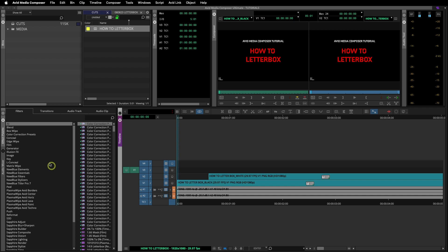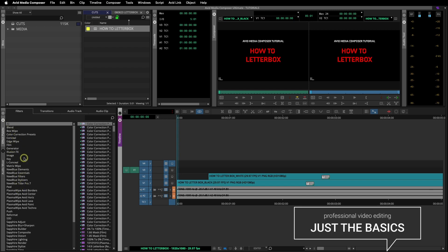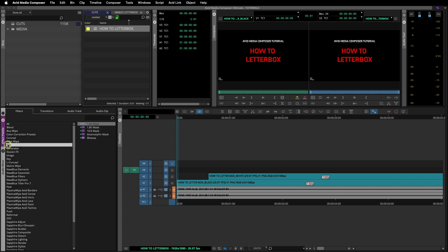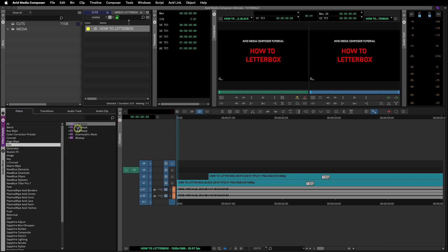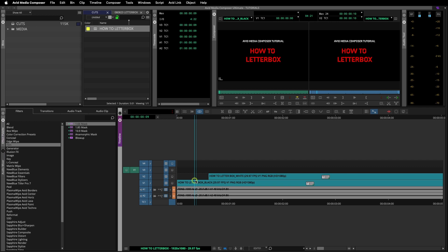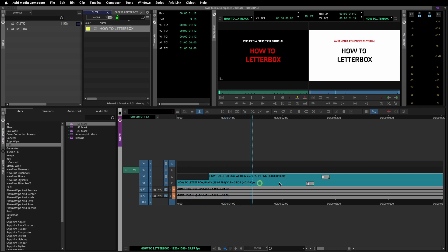Come over here to the effects palette and go to the film category. In the film category there are many preset Avid effects. Here we call them masks but they are also known as letterbox effects. These are all different sizes and you can choose any of these that fit your needs.